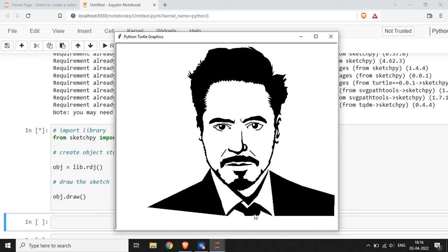You can see that in just three lines of Python code, we have created a sketch of Tony Stark, and it is as simple as you can see. Just try it and have fun.